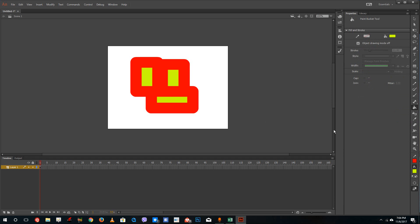So that is how the eyedropper tool works inside of Adobe Animate. Hope you guys learn something as always. And as always, please like, comment, share and subscribe.